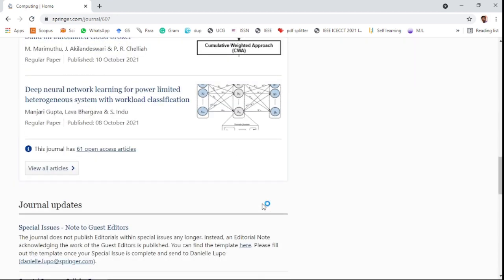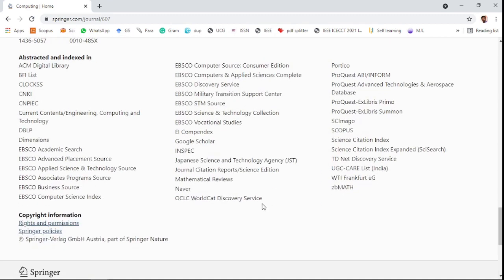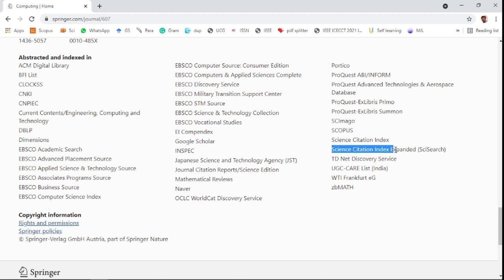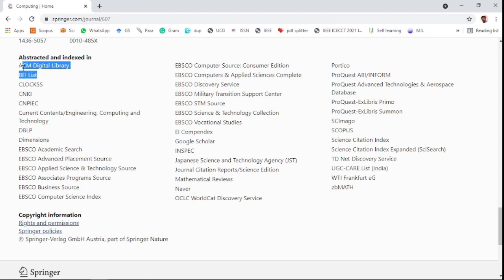This journal is indexed in many databases, including highly impacted ones like Science Citation Index Expanded, Scopus, UGC Care in India, and ACM Digital Library.